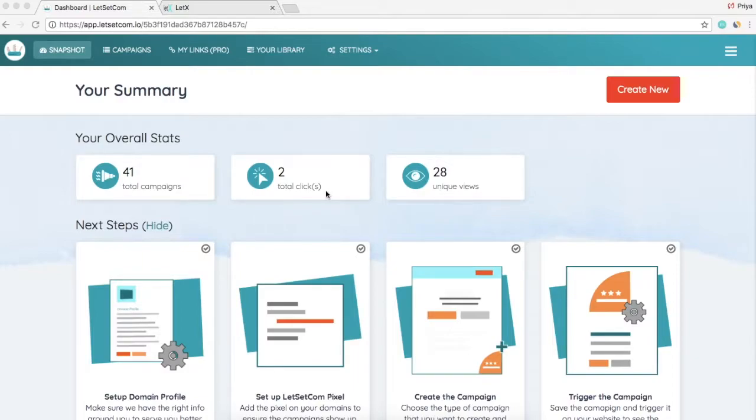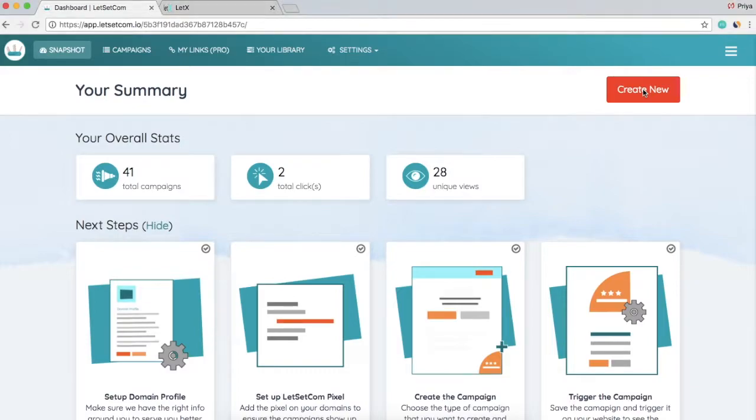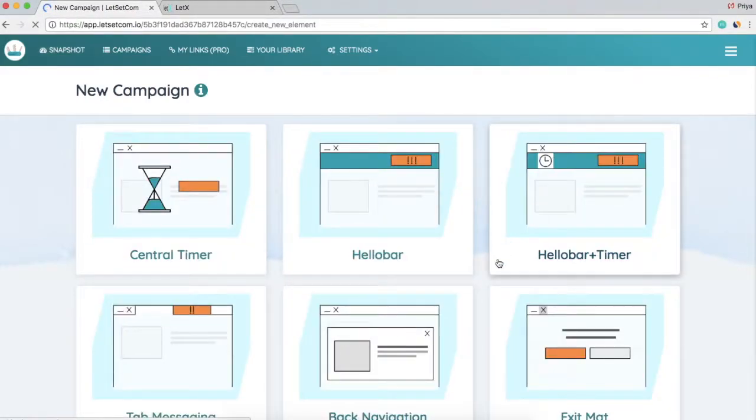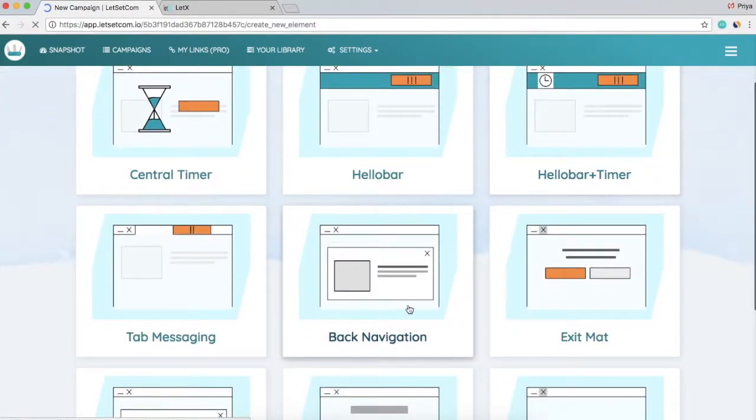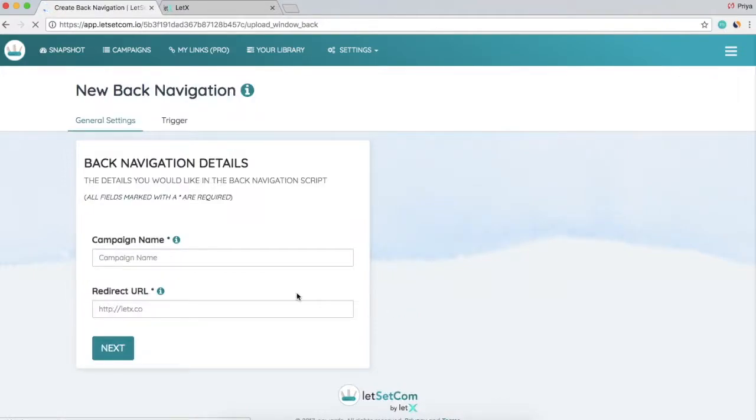So let's see how we create the campaign. First of all, we need to click on Create New. I need to click on Back Navigation, then the form would open up. Now the first thing that you need to configure is the campaign name.